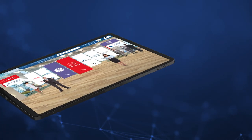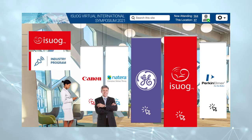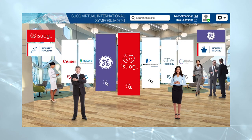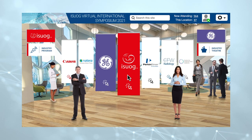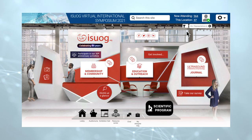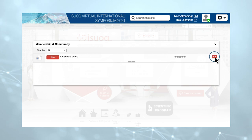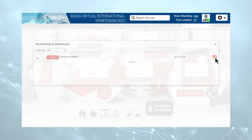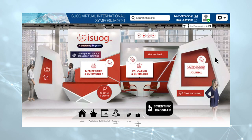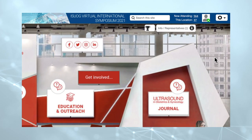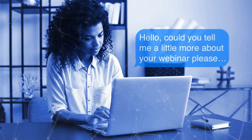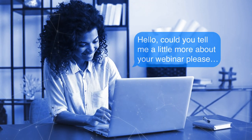Meet exhibitors in the exhibition hall. View the industry programme and industry sessions. Click on a booth to see resources including webinars, videos and other content. You can add materials to your delegate bag by clicking on the bag icon next to content. Check which booth representatives are online by looking at the top right corner of the booth. Chat with exhibitors and share contact information at their booth.